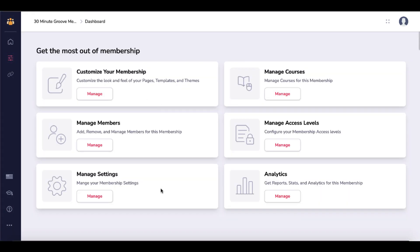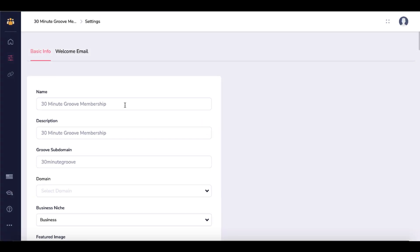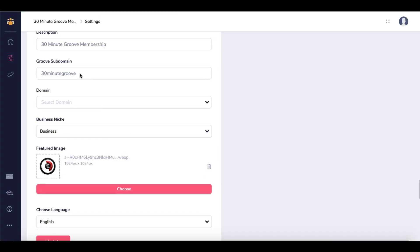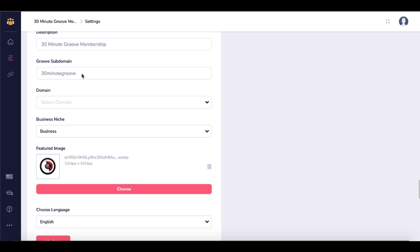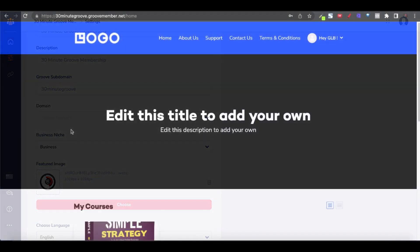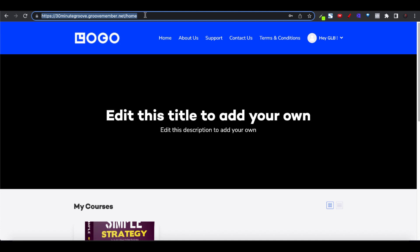Going back to the dashboard, you can manage your settings. Click on Manage Settings — this is your name, description, and Groove subdomain. In this case, I did not connect this to a .com or .net domain that I own and purchased through a host registrar like Namecheap. You can see that 30 Minute Groove membership is posted on the Groove subdomain — 30minutegroove.groovemember.net — where I created the '30minutegroove' portion and Groove hosts the membership on groovemember.net.